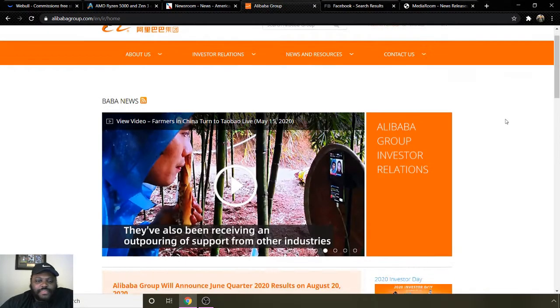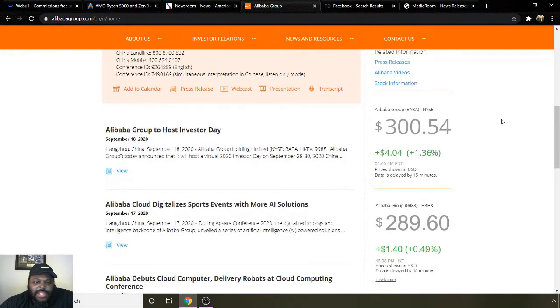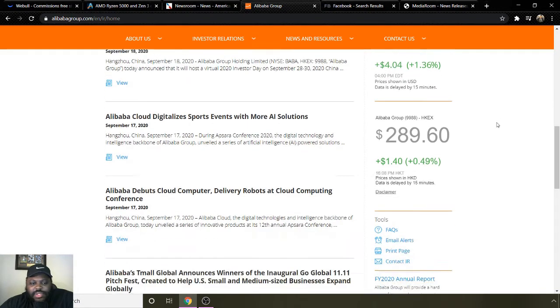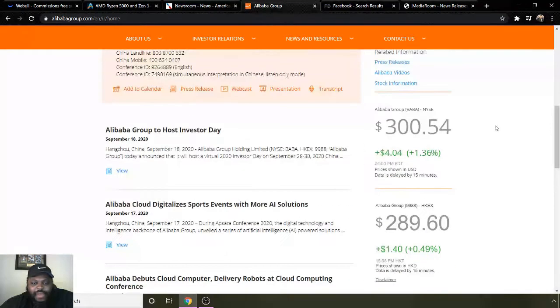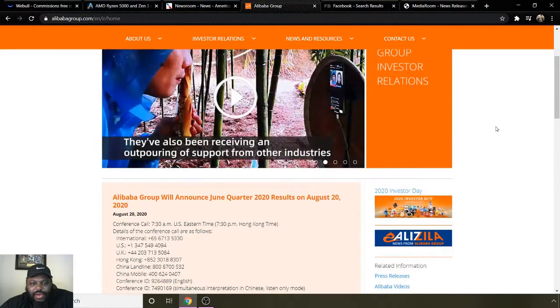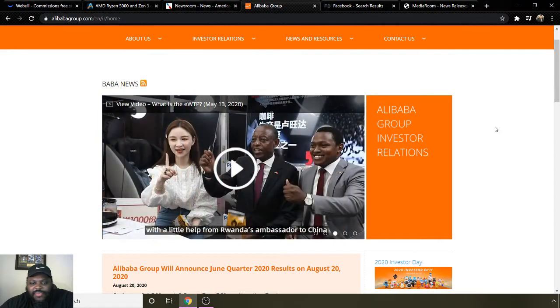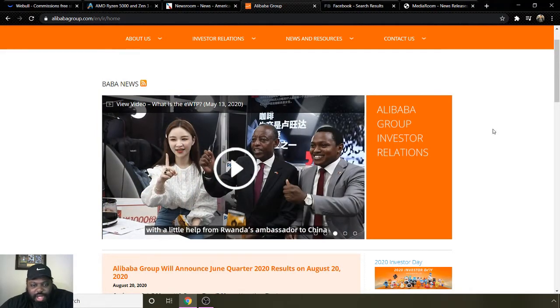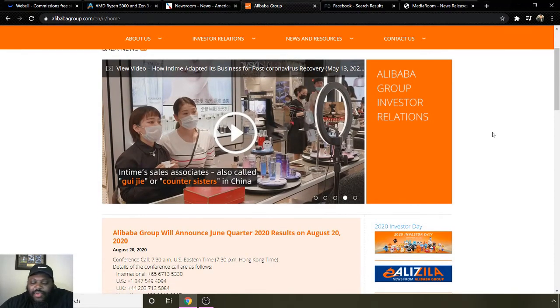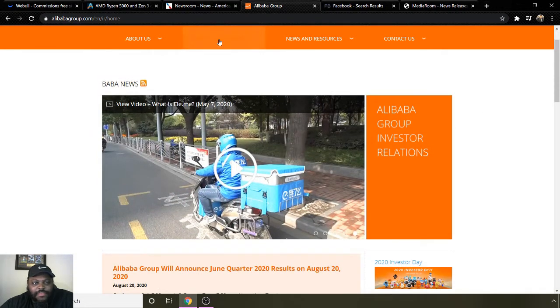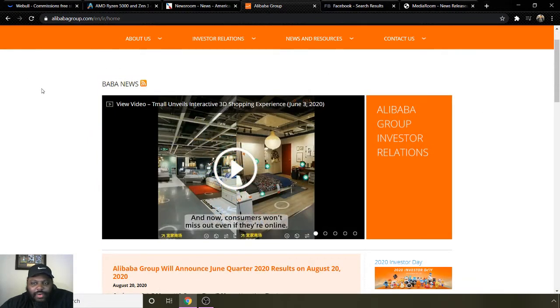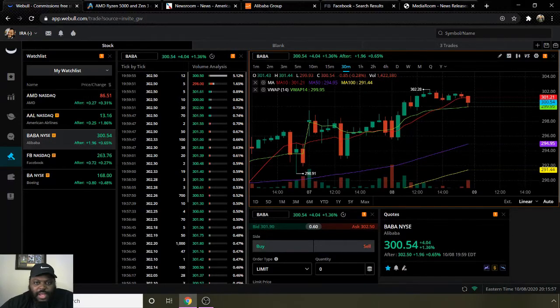Going to some background information on them, just gonna read some press release highlights. They have investor day coming up. Alibaba Cloud digitalizes sports events with more AI solutions, debuts cloud computer delivery robots at cloud computing conference. A lot of innovation and groundbreaking going on for the company. If you're not familiar with Alibaba, it's the Chinese version of Amazon. It's a very huge company, a lot of drop shippers use it, but they sell just about everything. I'd advise you to check it out before investing into the company.